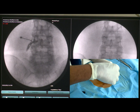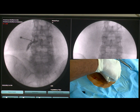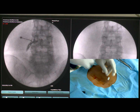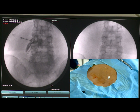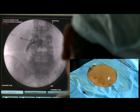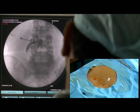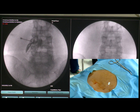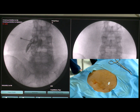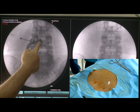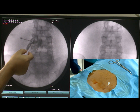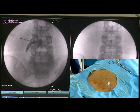You can see the dye is now also coming along the traversing nerve root. The traversing L5 nerve is also a little bit visualized, and you can see the dorsal root ganglion.